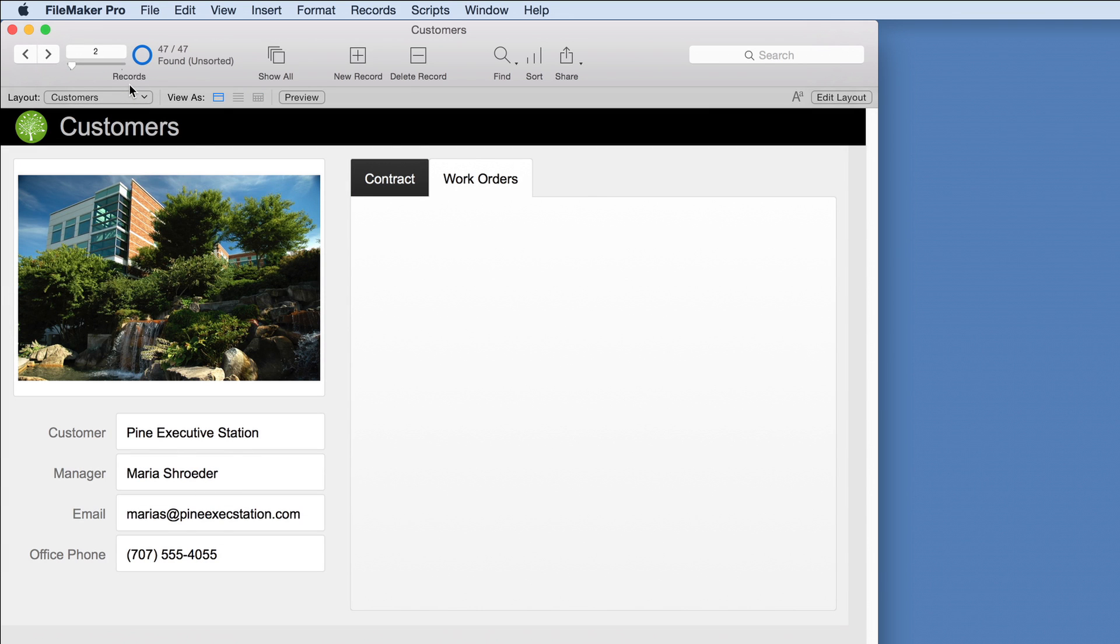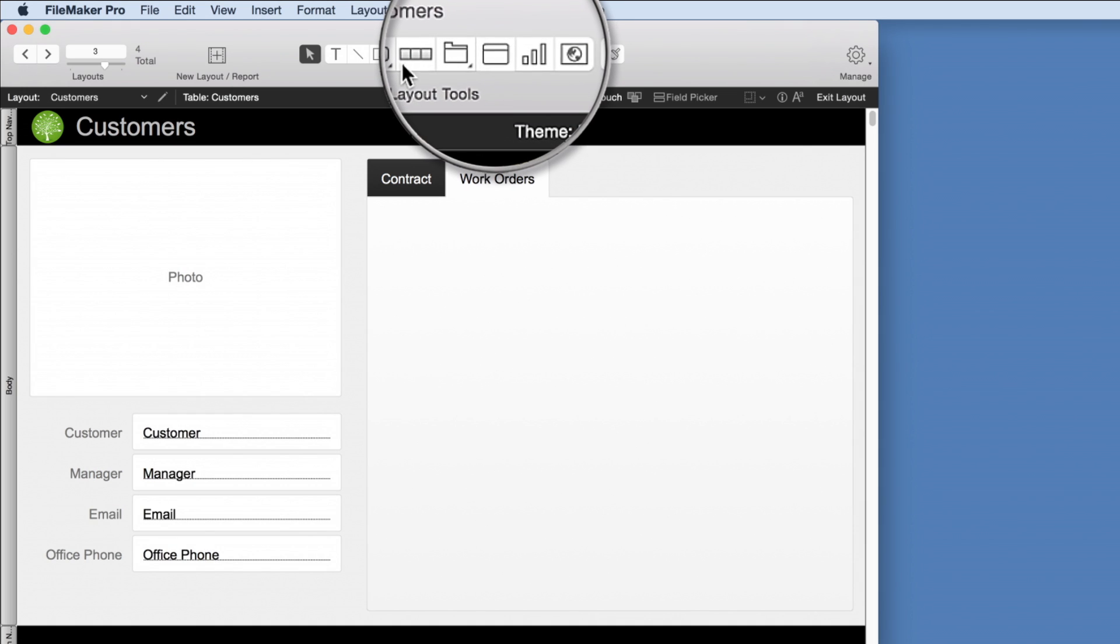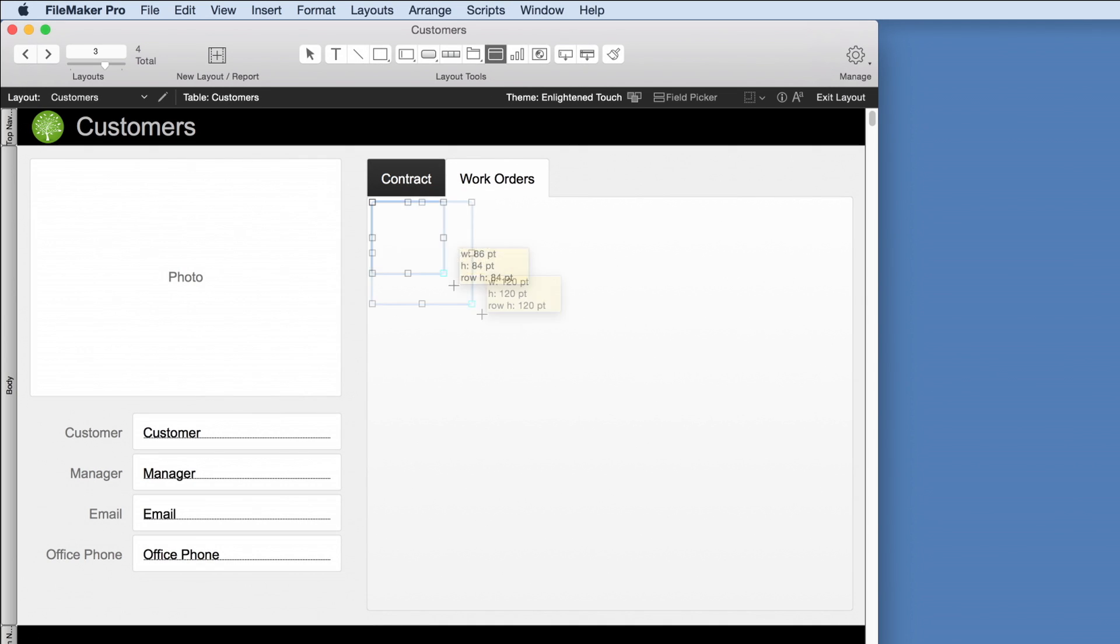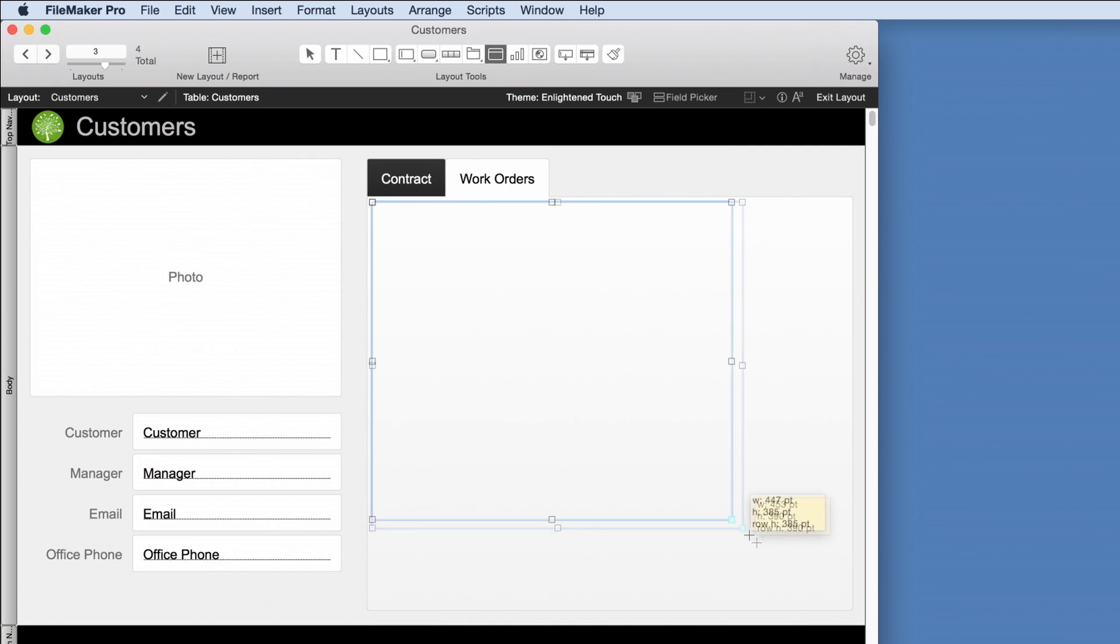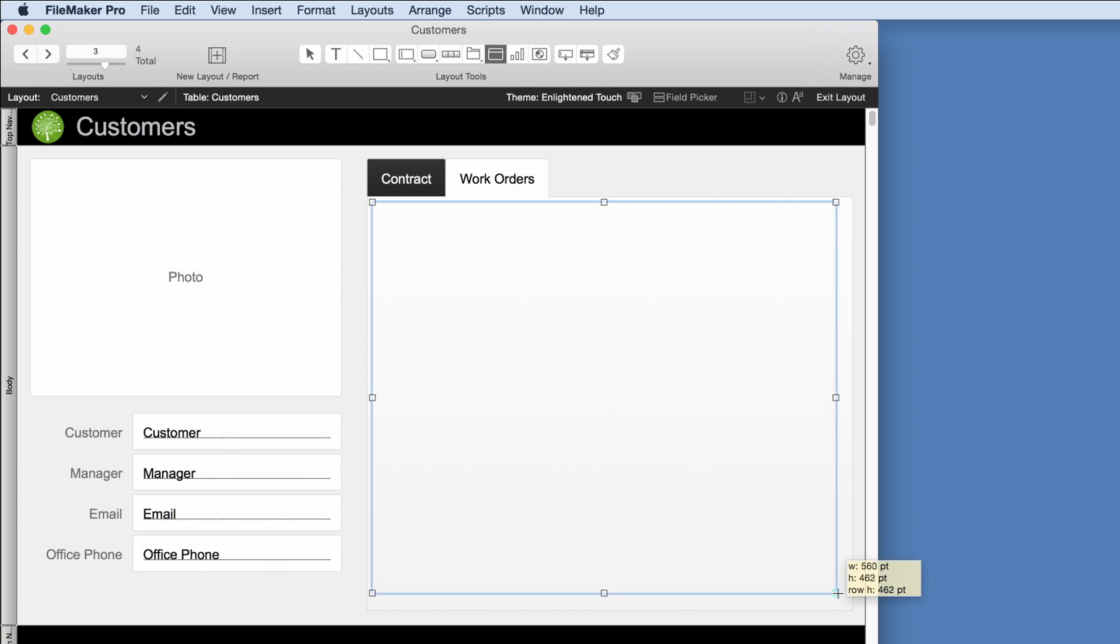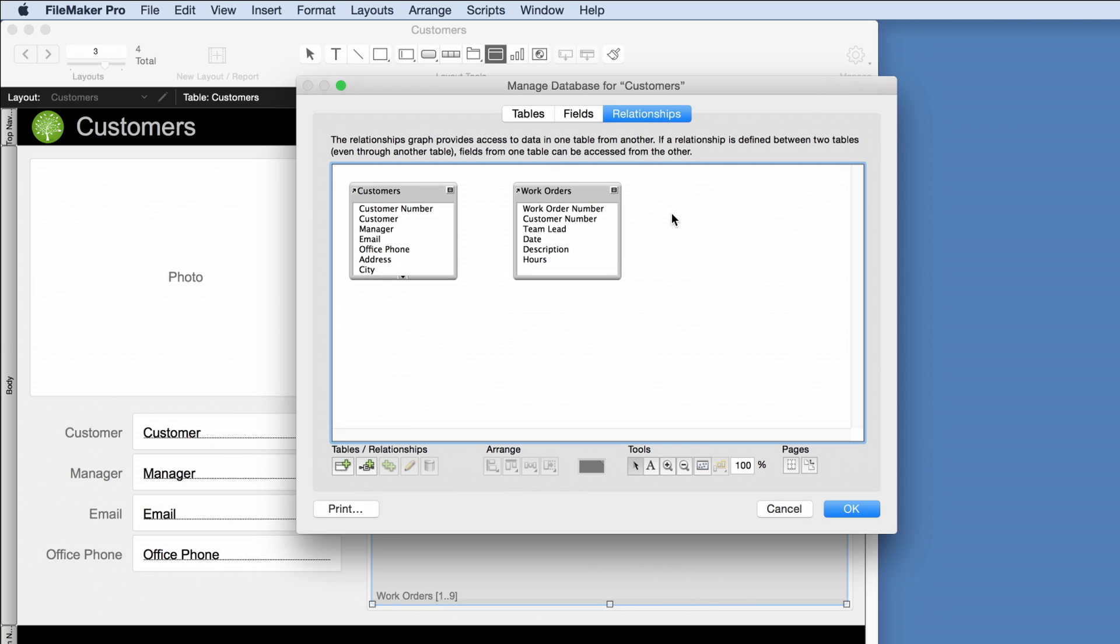We'll go back to the customer layout so we can create a way to see the specific work for each customer. First, we'll add a portal to the layout so we can connect the two groups of information. In this case, customers and work orders. Next, we'll establish the relationship.